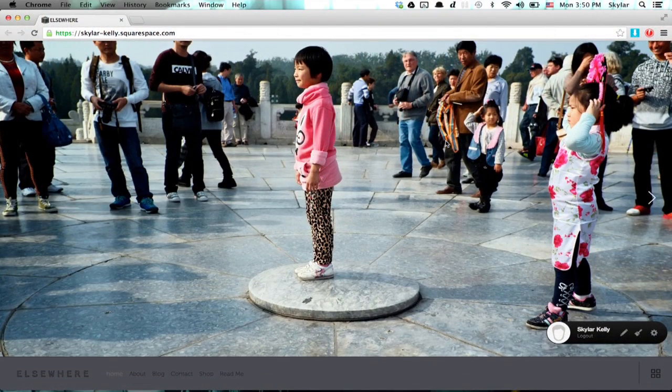That's how you exit full screen mode in Google Chrome on a Mac. Thanks for watching. I'm Skyler.